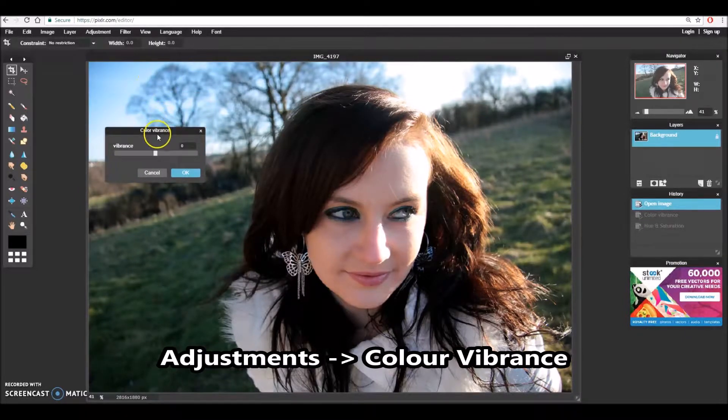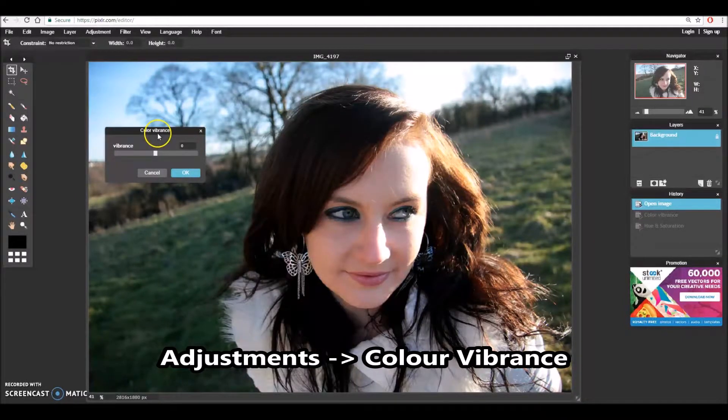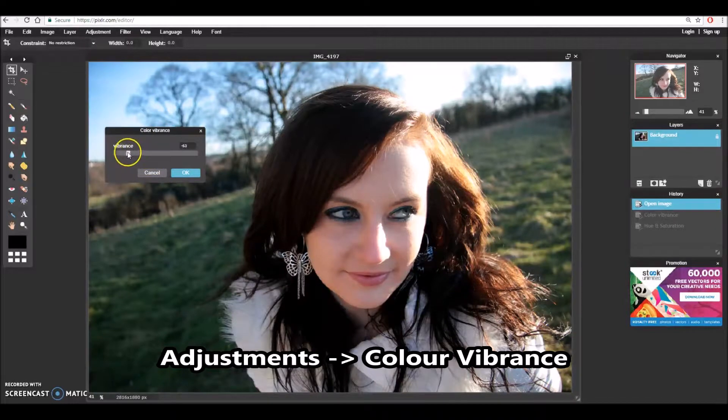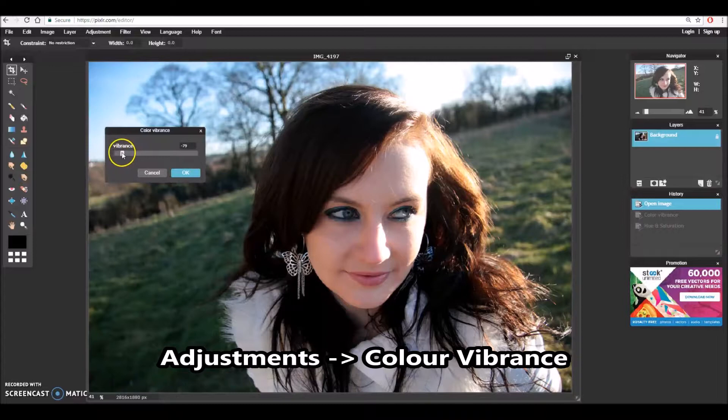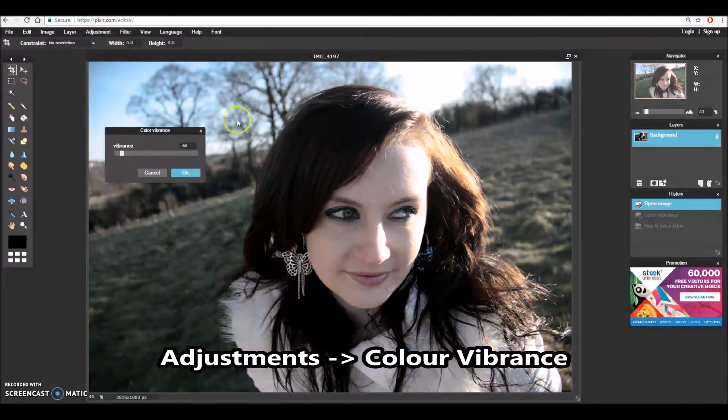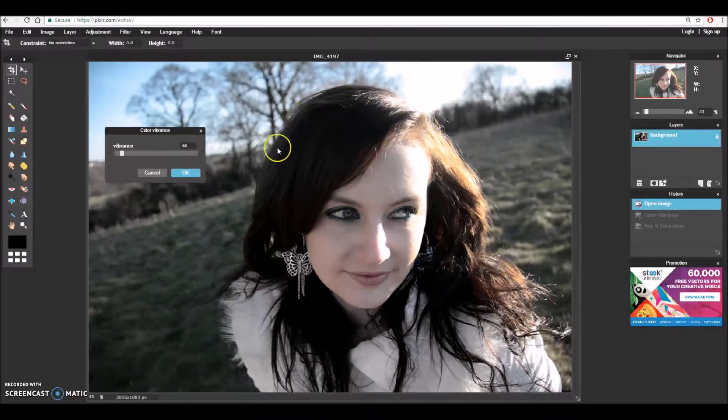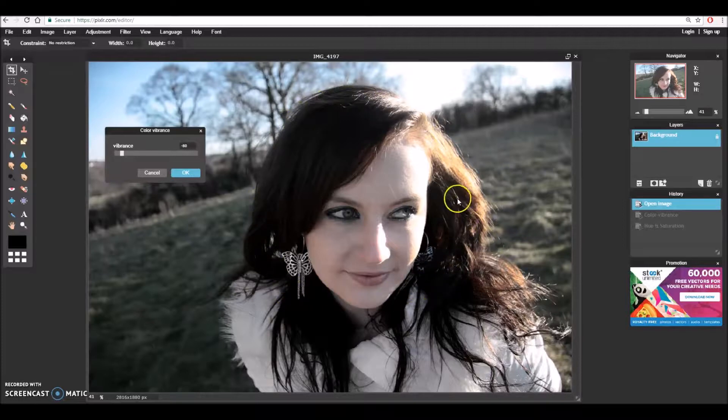This pulls up a little pop-up box and I have a dial in the center which I can adjust. If I pull the setting all the way to the left and release we can see the preview updates and the preview changes to quite a desaturated image.